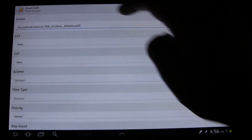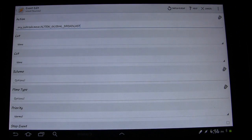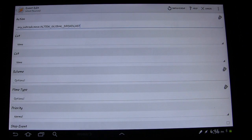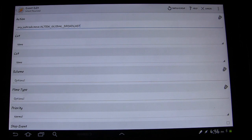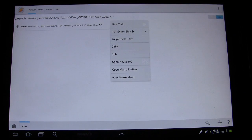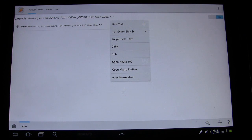Basically what that is, is the intent that the motion detector is sending out each time it detects movement. So we need Tasker to receive that and then trigger something based on that. Now we have to decide what we want it to trigger.